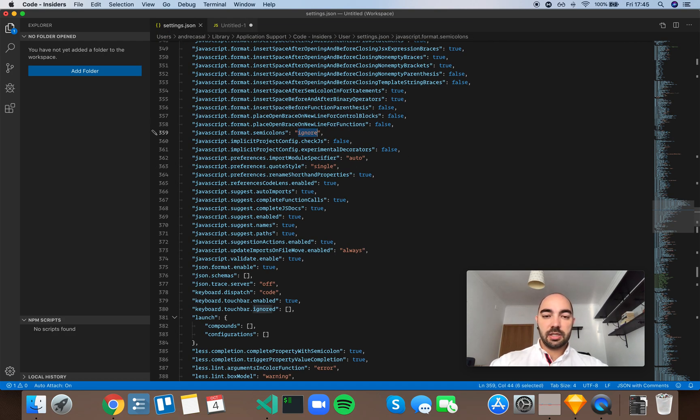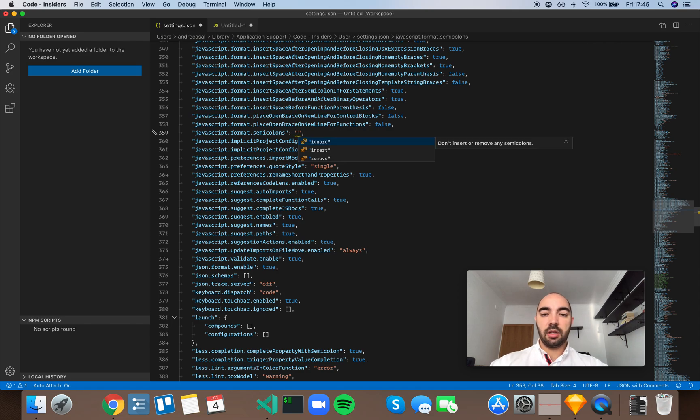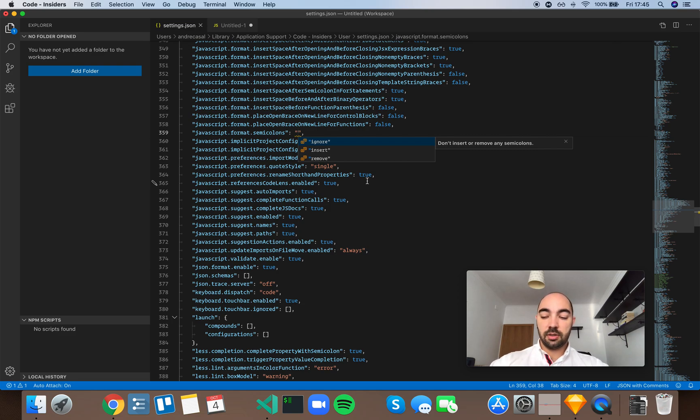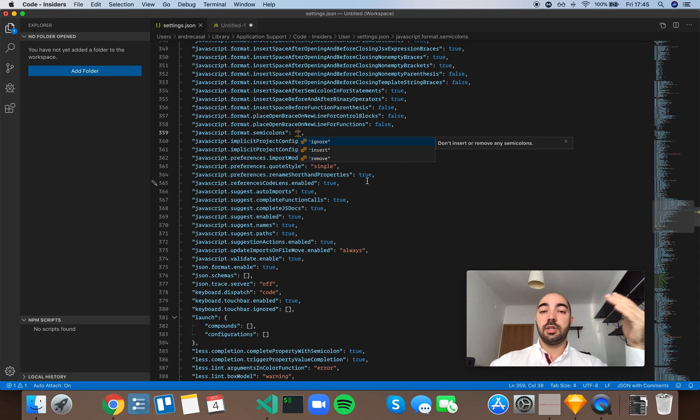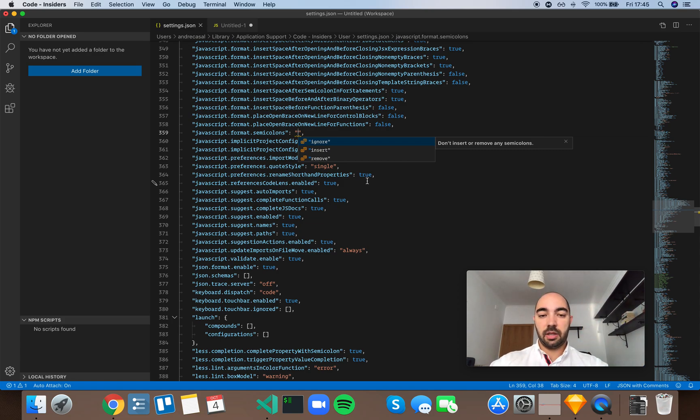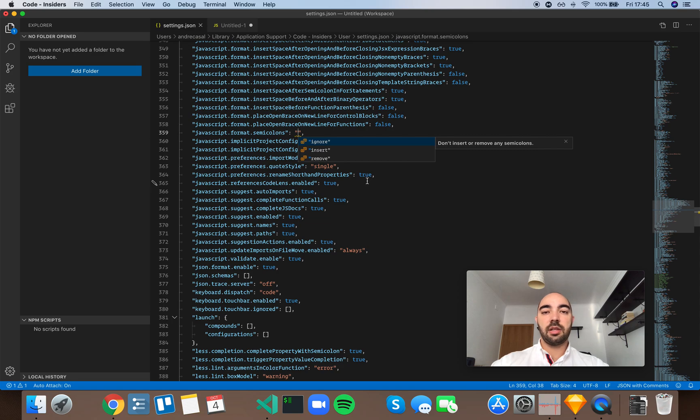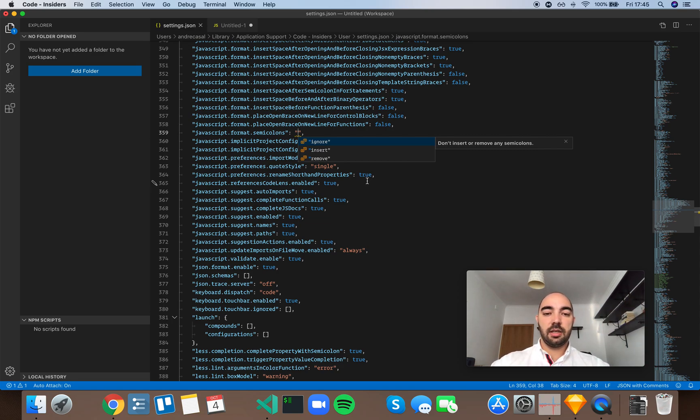Now, because automatic semicolon insertion is available, you don't necessarily have to have semicolons unless you really need to, like in this example that I just showed you. But the insertion of those exceptions makes it harder for you to correctly program JavaScript, and you have really crazy exceptions that you need to be aware of.